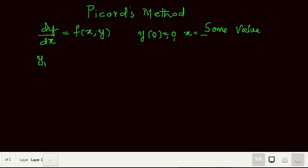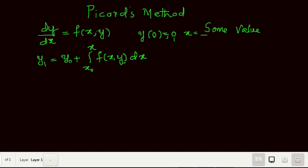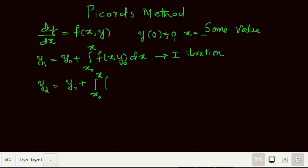It is an iterative method. The first iteration formula is: y1 = y0 + integral from x0 to x of f(x, y0) dx. For the second iteration, the formula is: y2 = y0 + integral from x0 to x of f(x, y1) dx, where the previously calculated y1 value is substituted into the function.